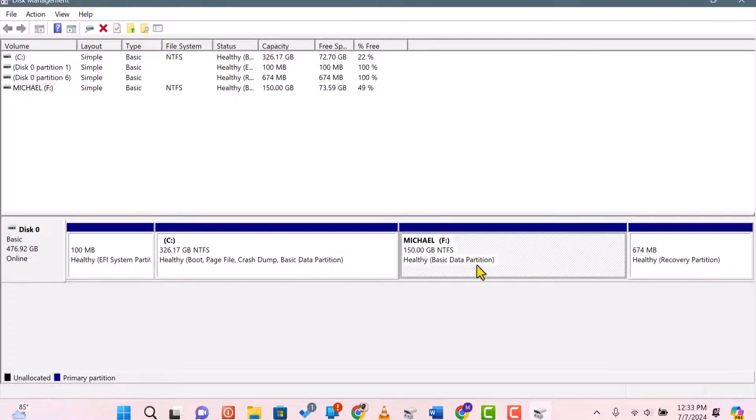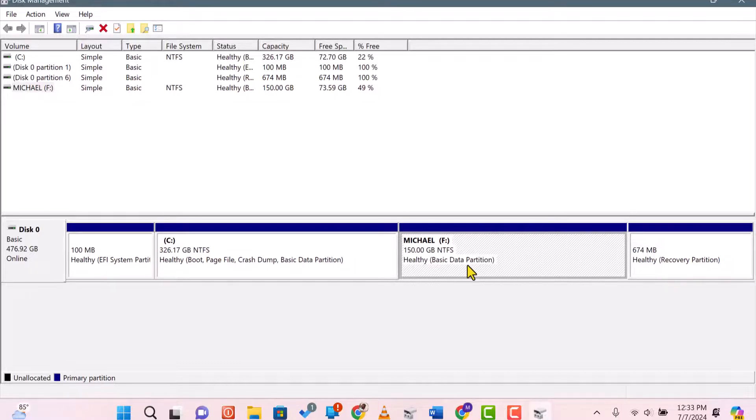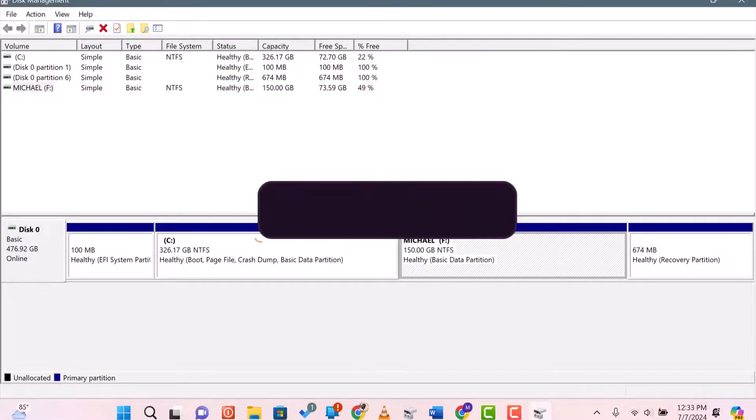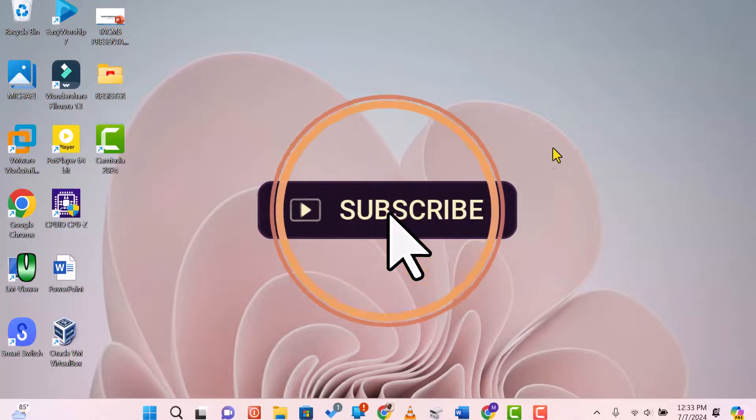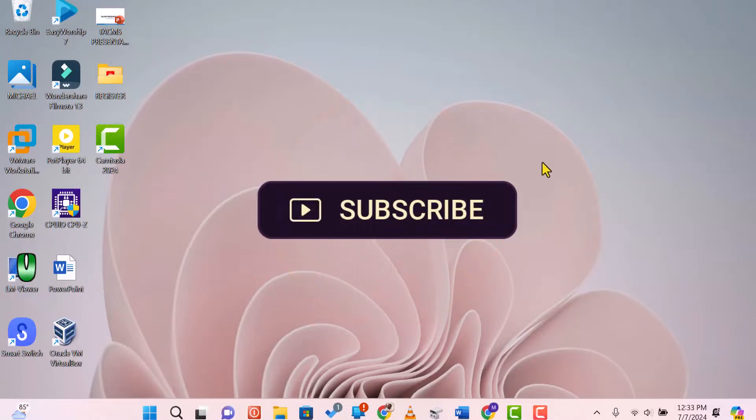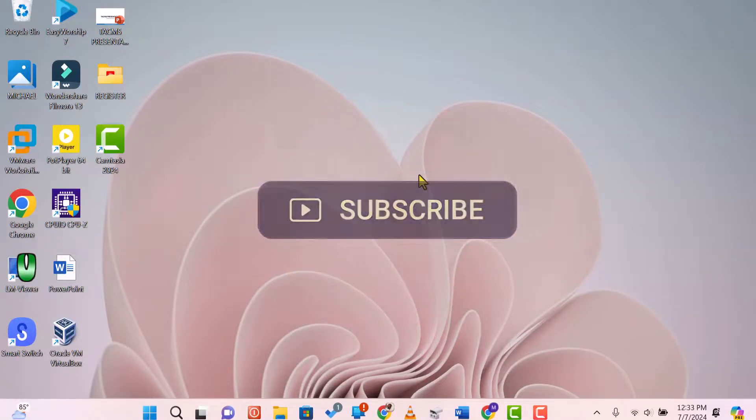And there you have it. You've successfully merged Drive C and Drive D in Windows 11. If this tutorial was helpful, please give it a thumbs up and subscribe for more tech tutorials.